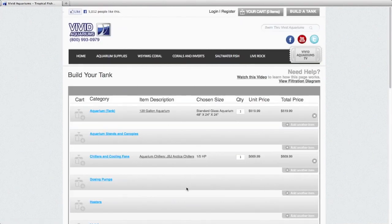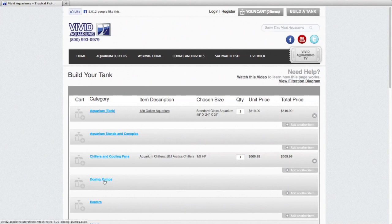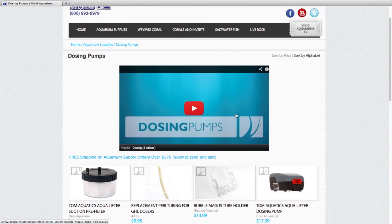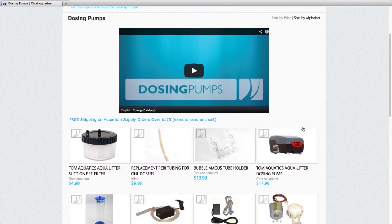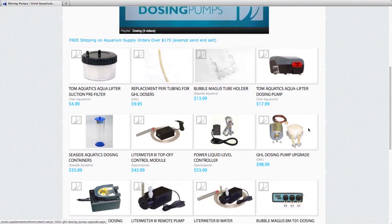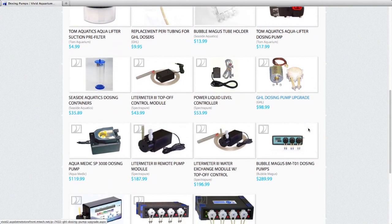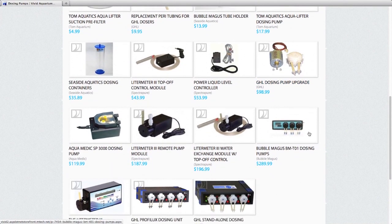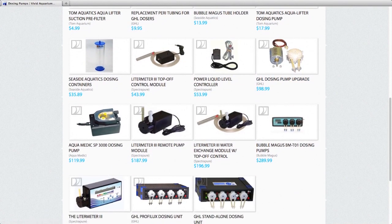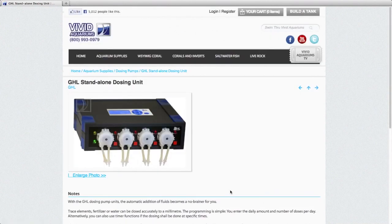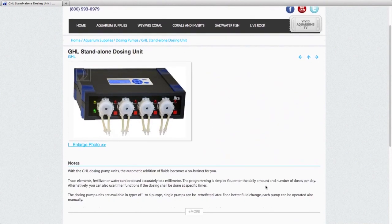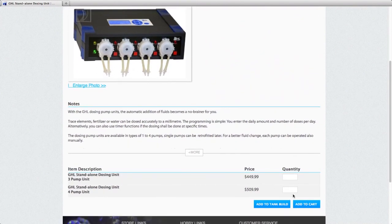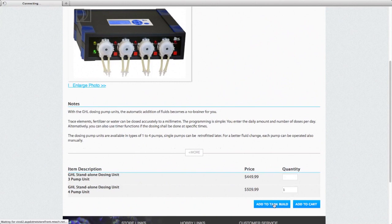Now, dosing pumps, also a great choice for any aquarium system. You'll notice that on all of our category pages, we have a video which will explain the products of that category in a little bit more detail, to tell you useful tips about them and why you may want to include them in your aquarium system. So here I'm going to go with a GHL standalone dosing pump. We'll add that to our tank build.